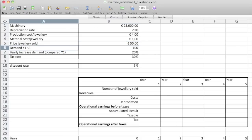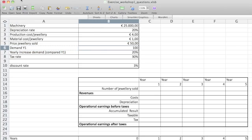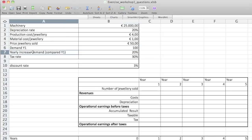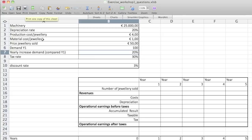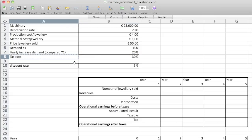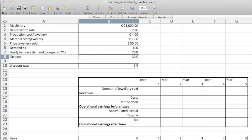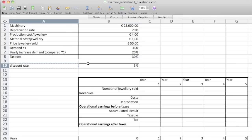Next is 'demand year one', that's B6. Then the yearly increase demand — that's going to be a shorter name, we don't need to compare to year one there. We don't need to make the names too long either — they need to be clearly distinguishable. Then 'tax rate' and last but not least, the 'discount rate'.